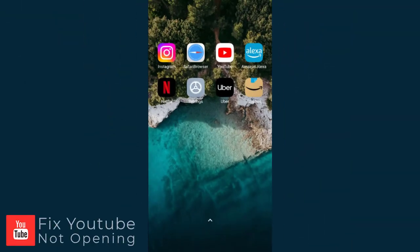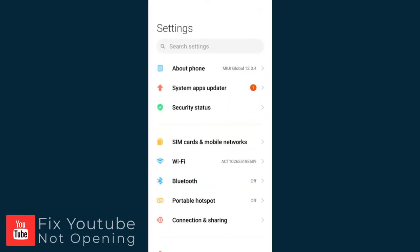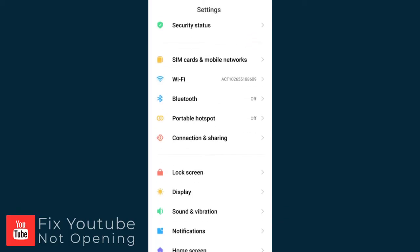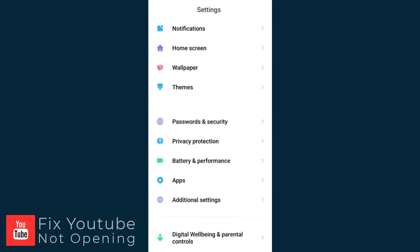First, we need to open the Settings app in the phone. Next, we need to go to Apps and click Open the tab.